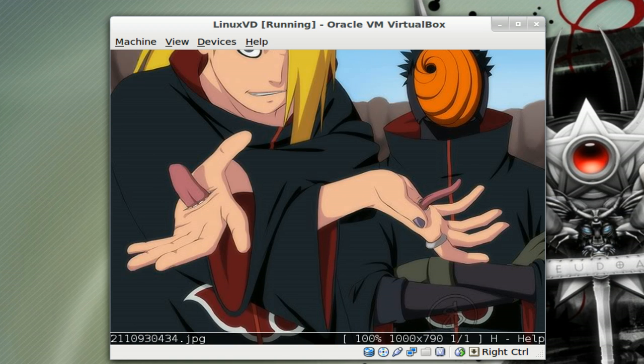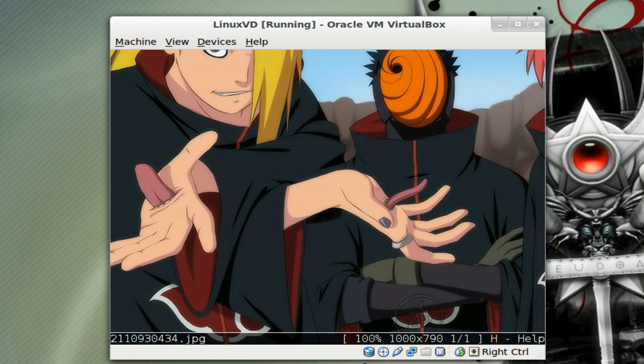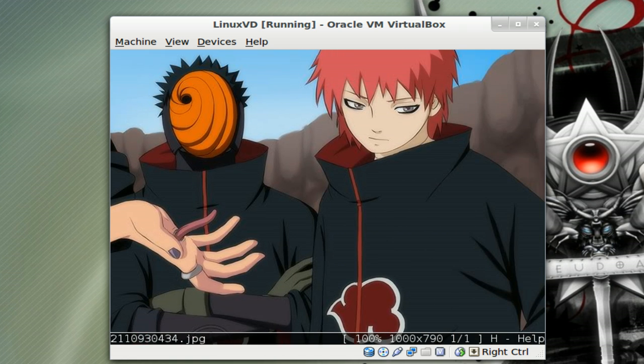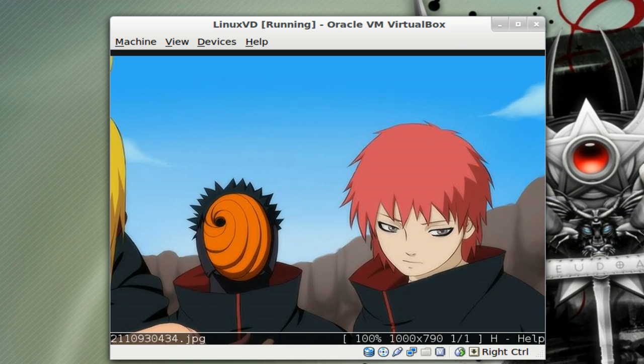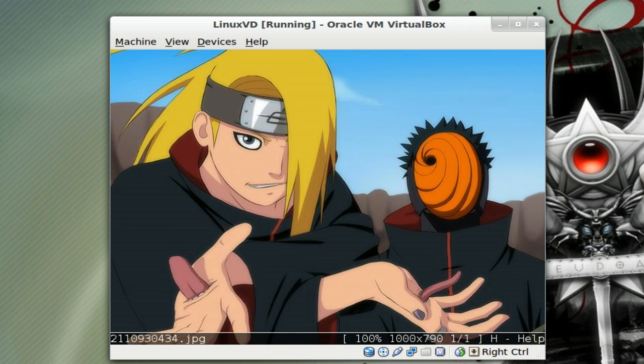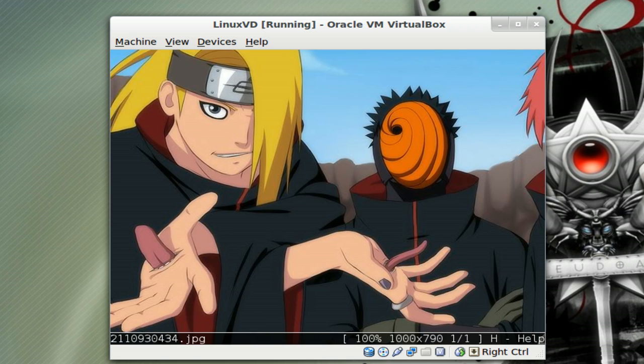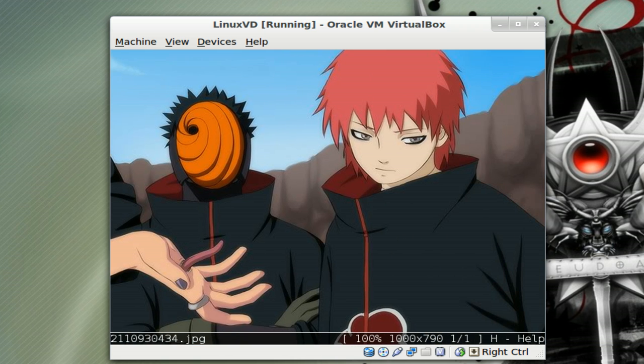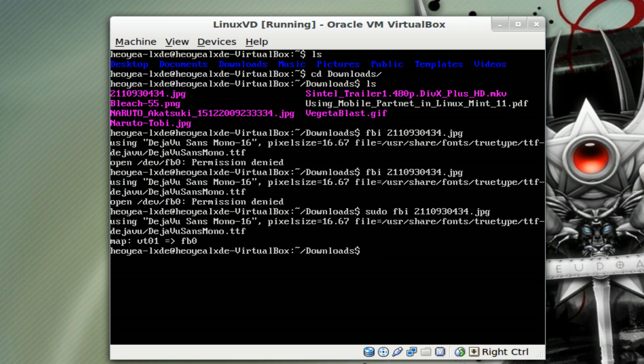You see you can still view it if you want and it looks just like normal. It's just that you're using it from the console. To get out of it, just press Q.